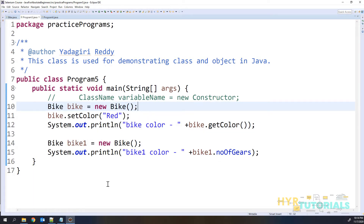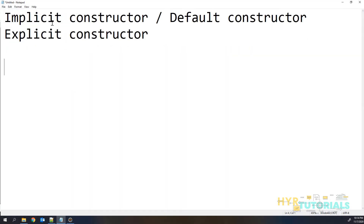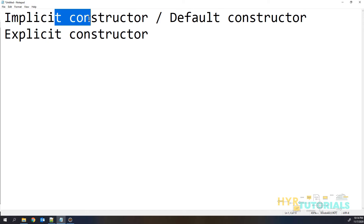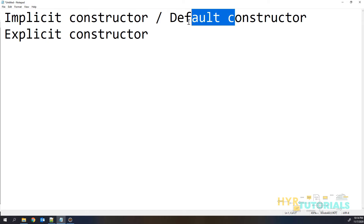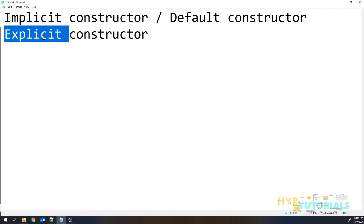So how many types of constructors do we have? We have two types: implicit constructor and explicit constructor. This implicit constructor is also called a default constructor, because the user is not going to provide this one — by default, the Java compiler will provide you this implicit constructor. That is why we call it a default constructor. In the explicit constructor, the user provides the constructor.